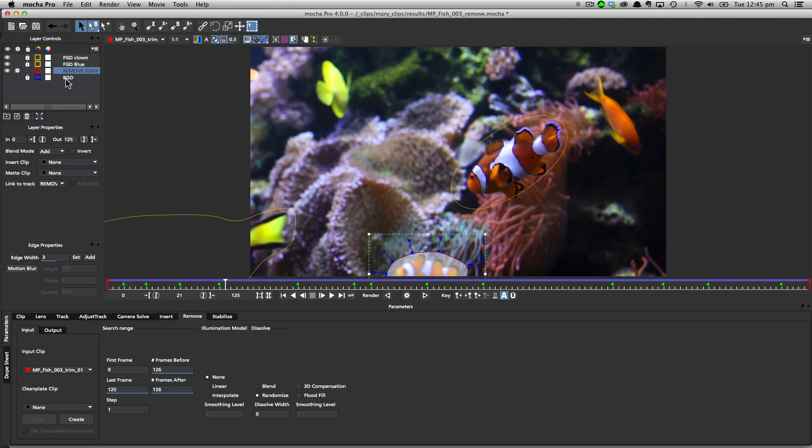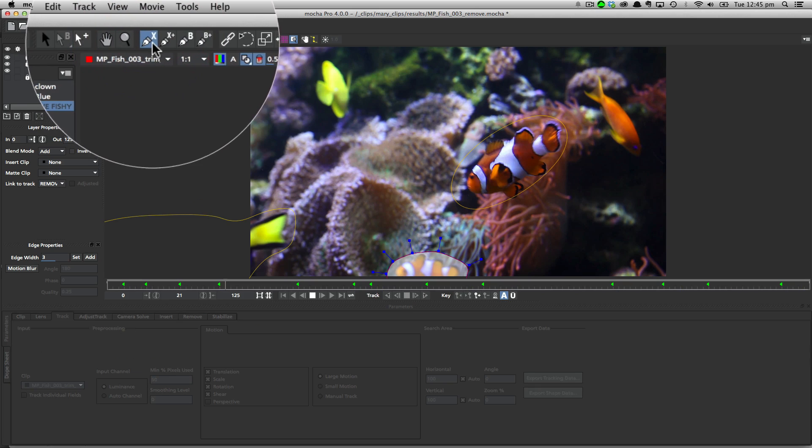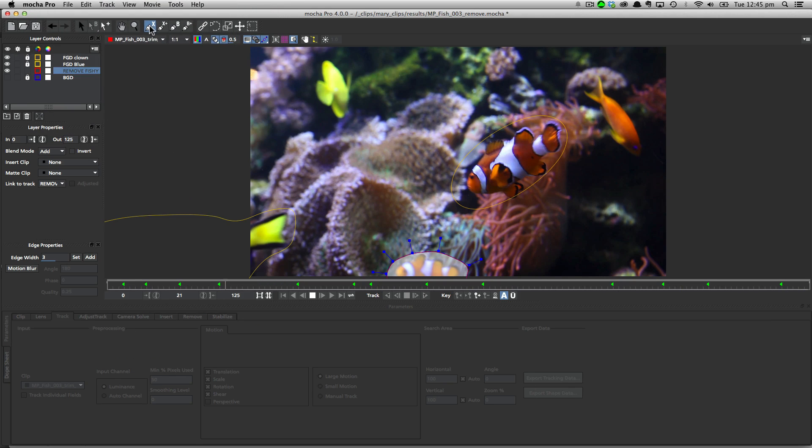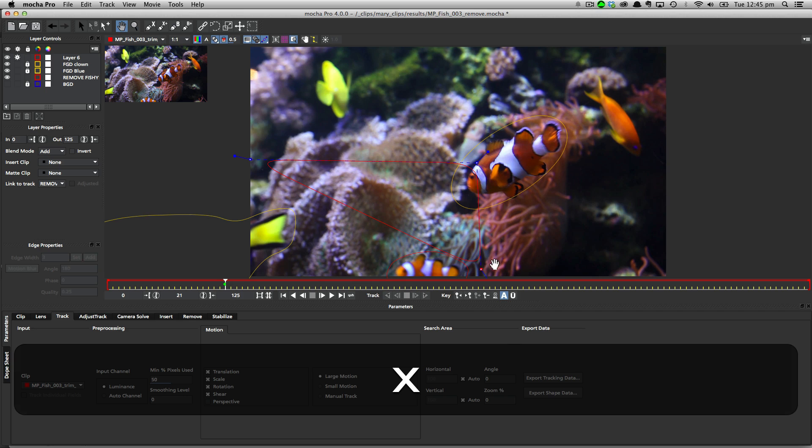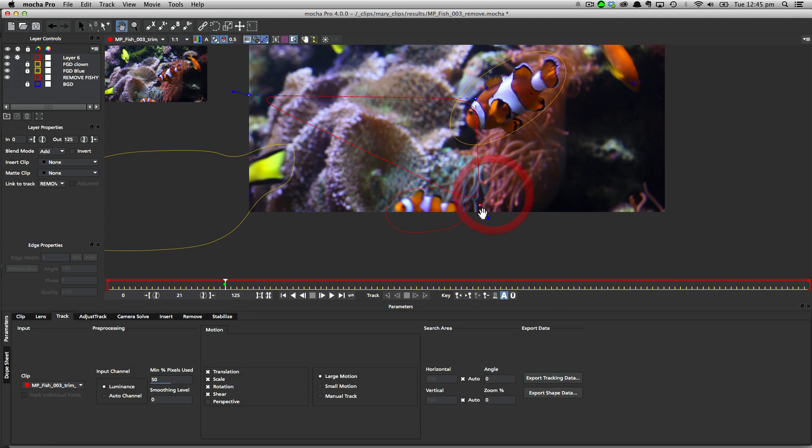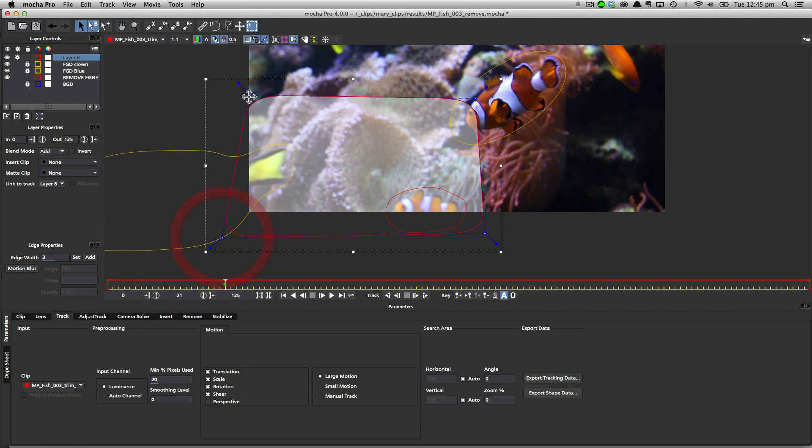So I already have our background tracked, but just for illustration purposes, I am going to actually draw it again. So I'm going to click the x-spline tool, and we'll draw a large shape that covers the area.